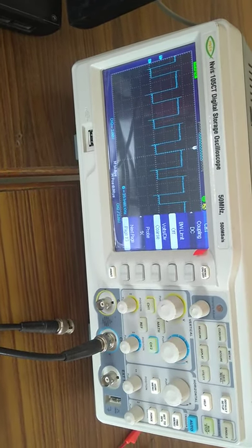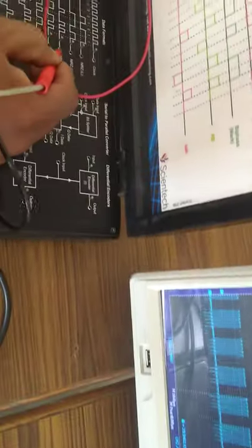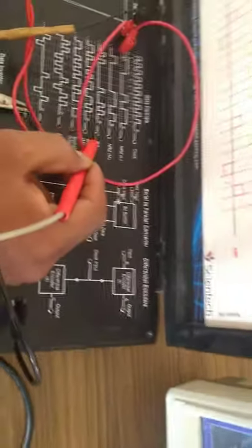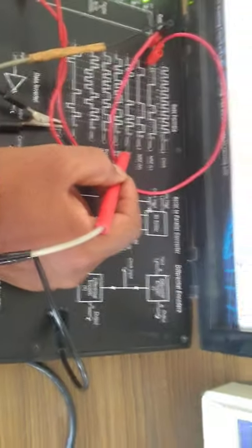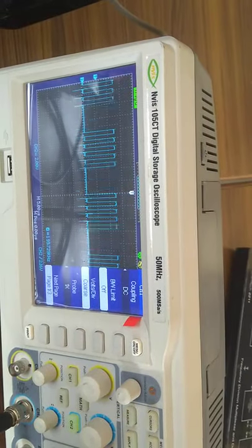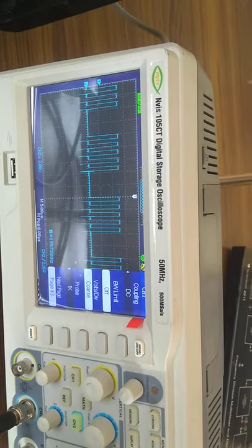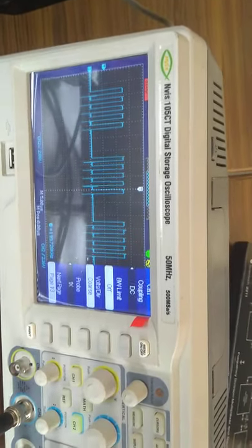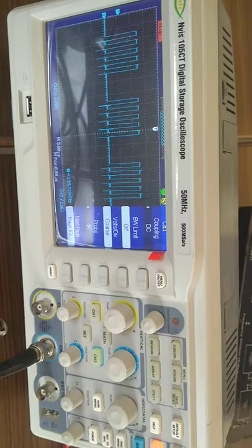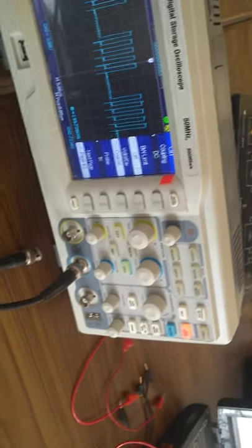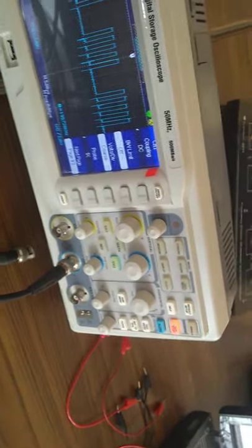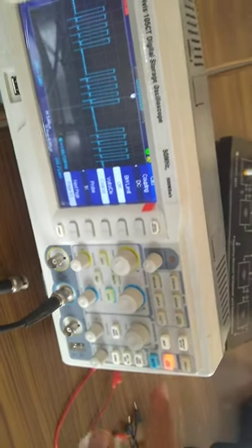For return to zero, in that case, for each bit, the pulse will be returned to zero. And for the next bit, it will again start from there. That means the reference line, that is zero.